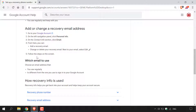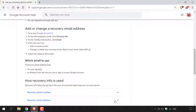Step five: follow the steps on the screen. Which email to use? Choose an email address that you use regularly and is different from the one you use to sign into your Google account. Below this, you can look at how recovery info is used — you have a recovery phone number and a recovery email address, and you can left click on the arrow to get more information.